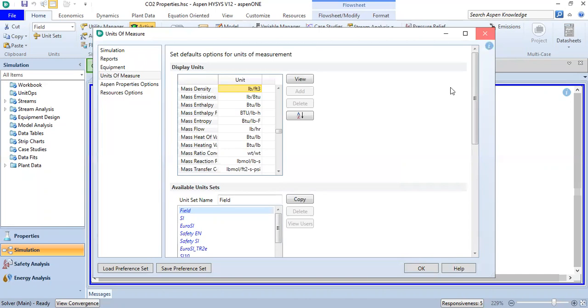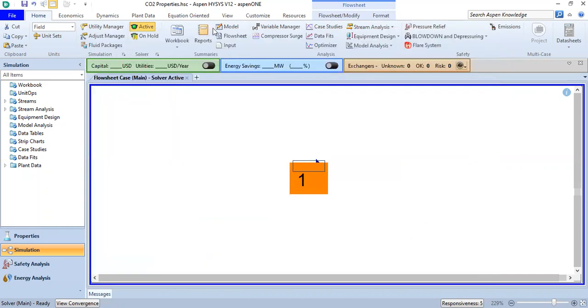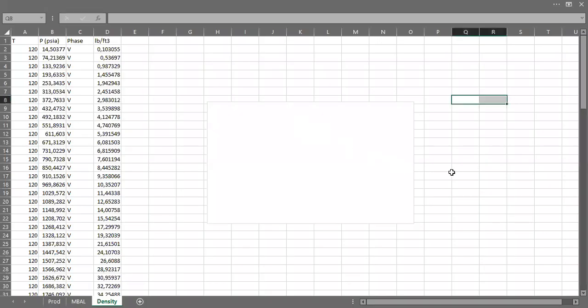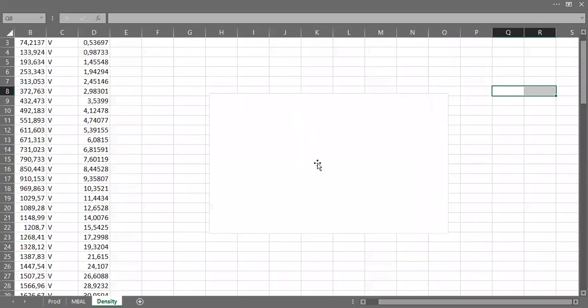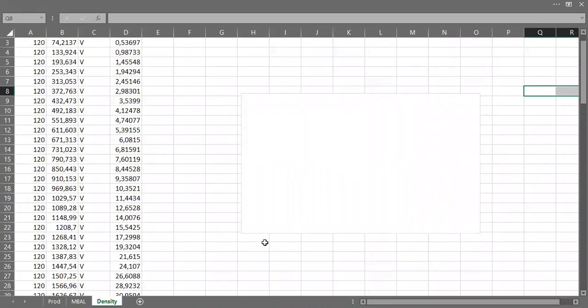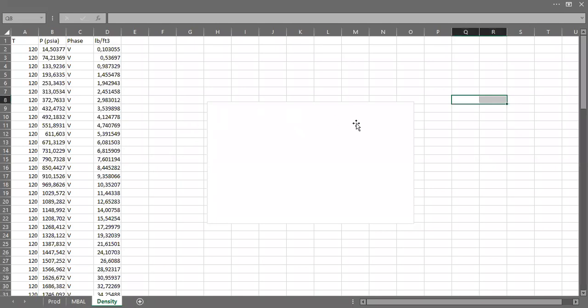And then from here I will go to my spreadsheet. We move to Excel spreadsheet. I've copied the result from HYSYS and paste it here. Here we have temperature, pressure, the phase, and mass density.